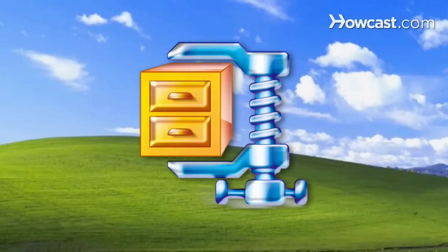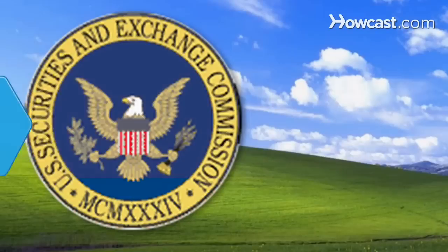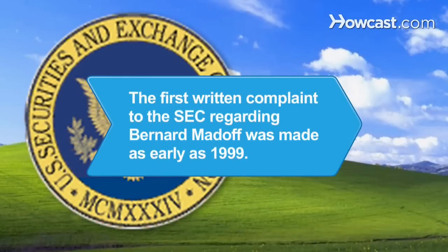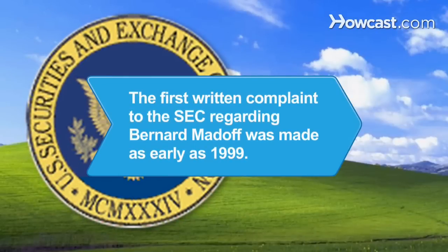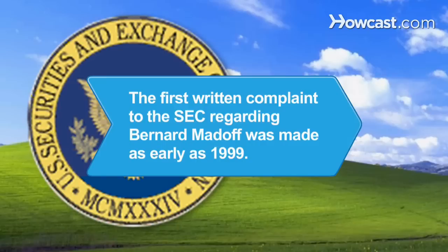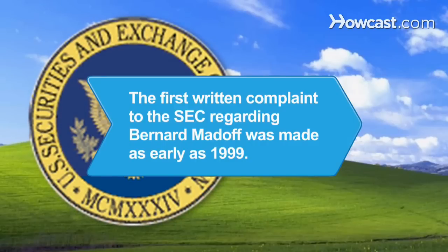Files are in ZIP format for PC and SIT format for Mac. Did you know? The first written complaint to the SEC regarding Ponzi scheme mastermind Bernard Madoff was made as early as 1999.